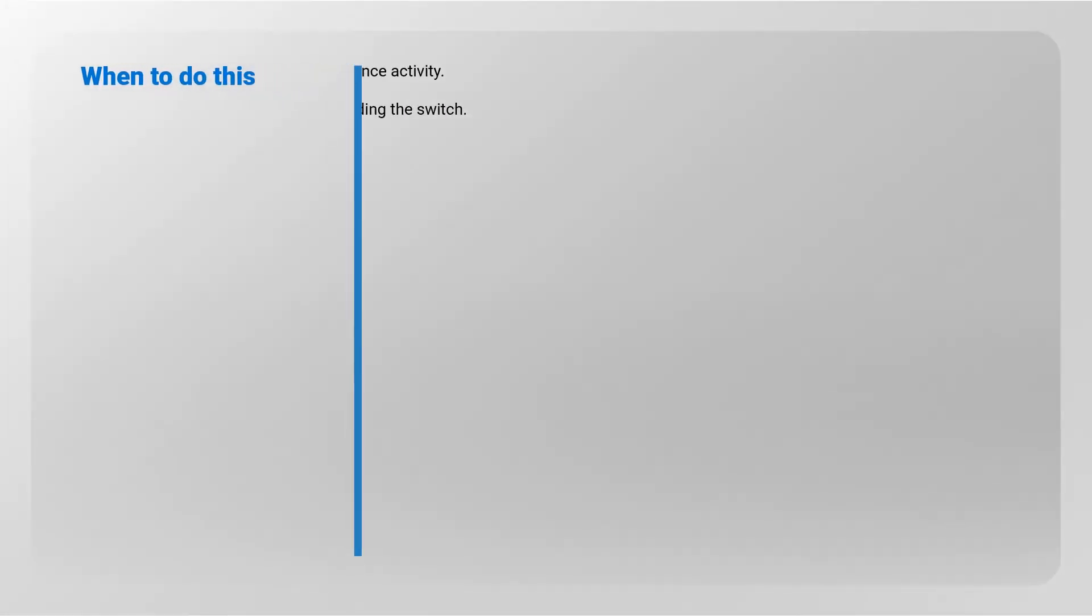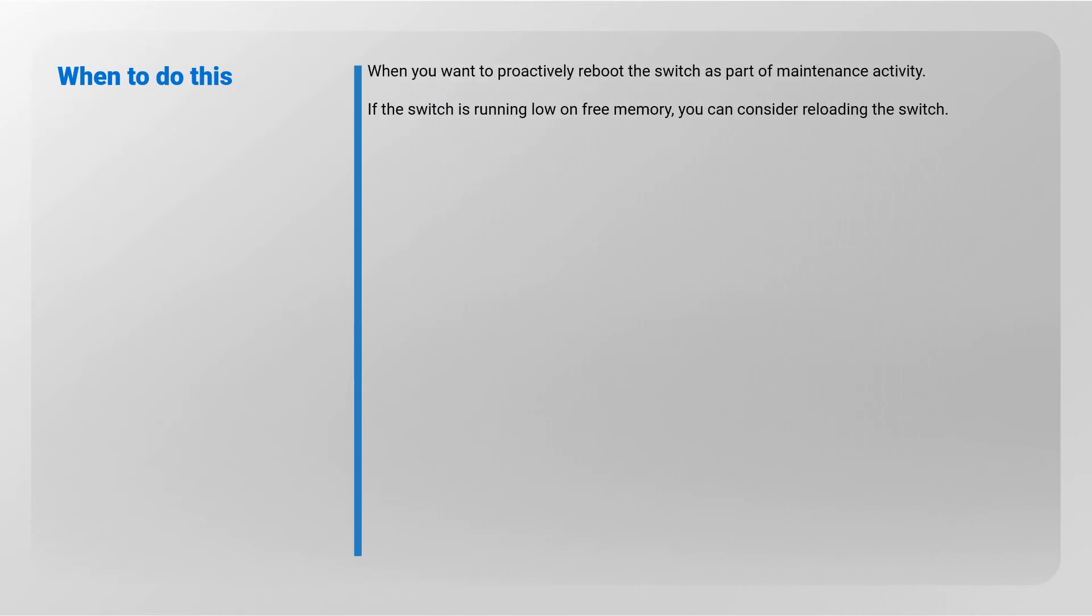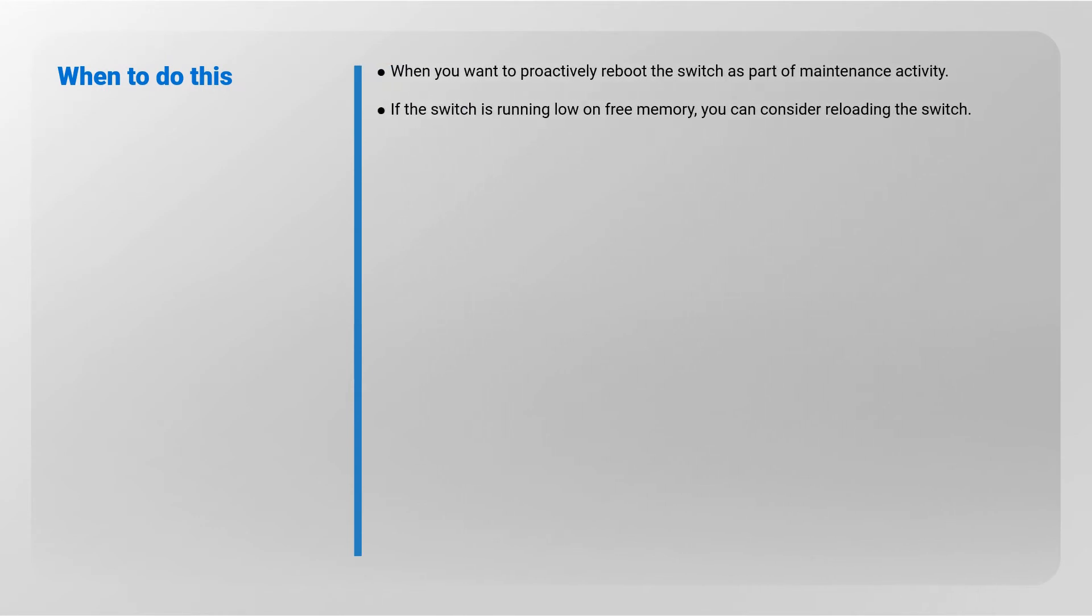When to do this: when you want to proactively reboot the switch as part of maintenance activity. If the switch is running low on free memory, you can consider reloading the switch.